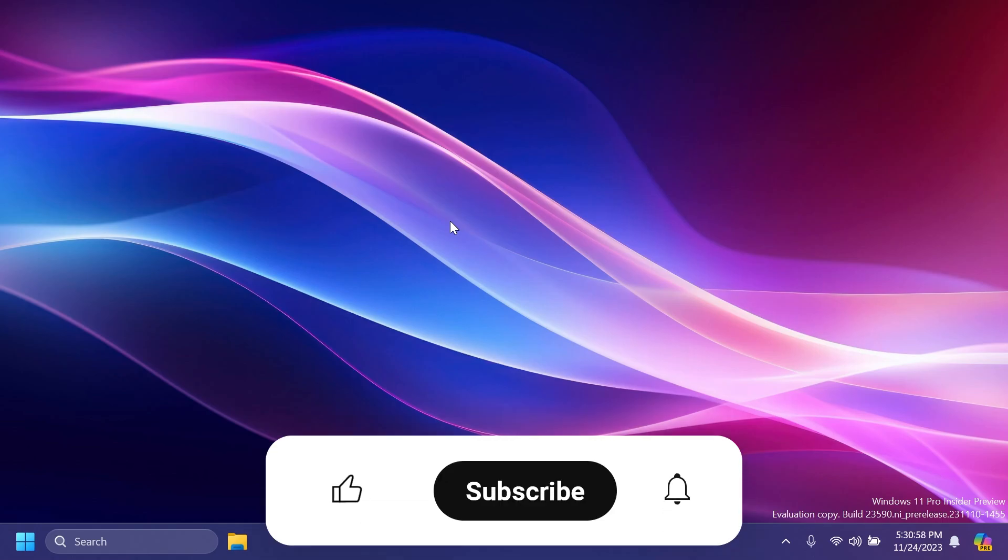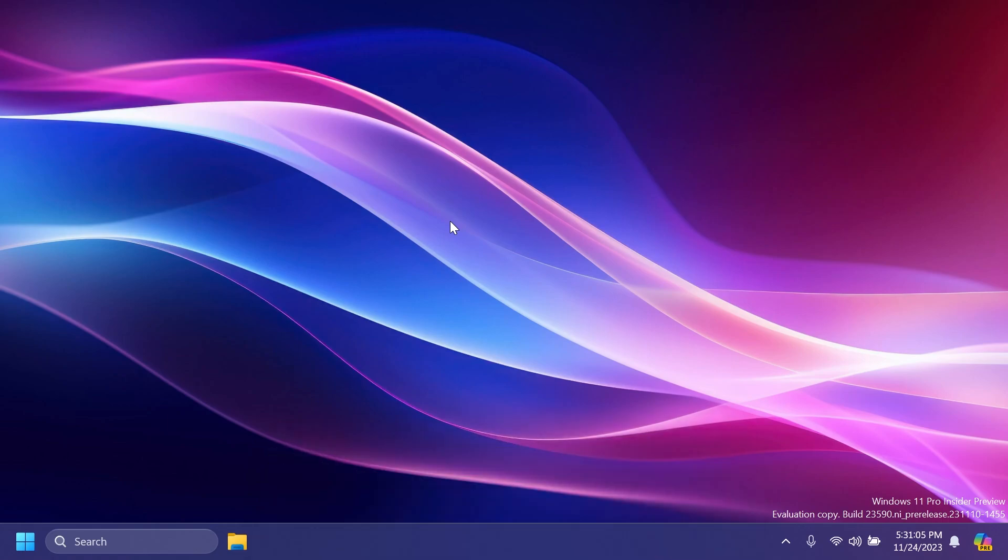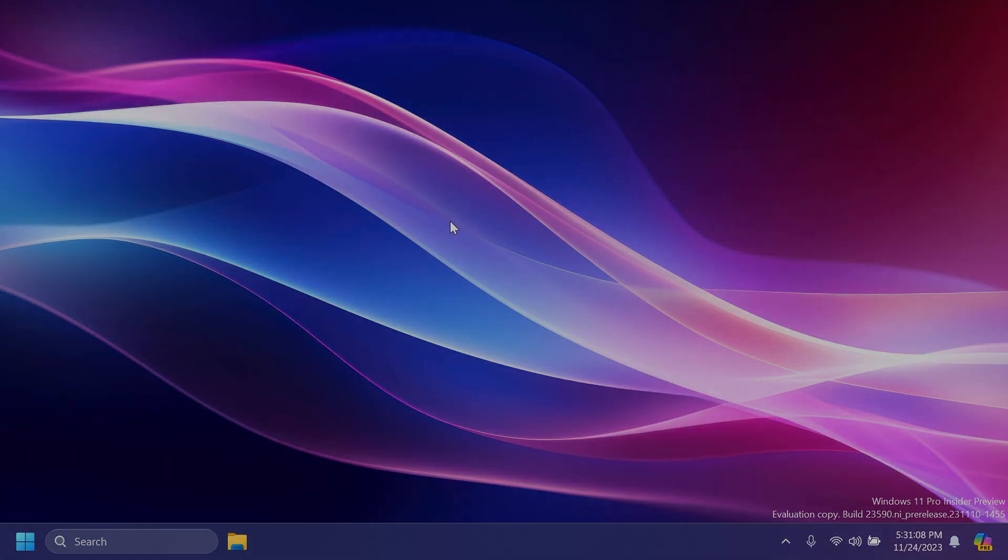If you enjoyed this video, please don't forget to leave a like below, and also subscribe to the TechBase channel with the notification bell activated so that you won't miss any future uploads like this one. I was your man, your host TechBase. Until next time, have a nice day.